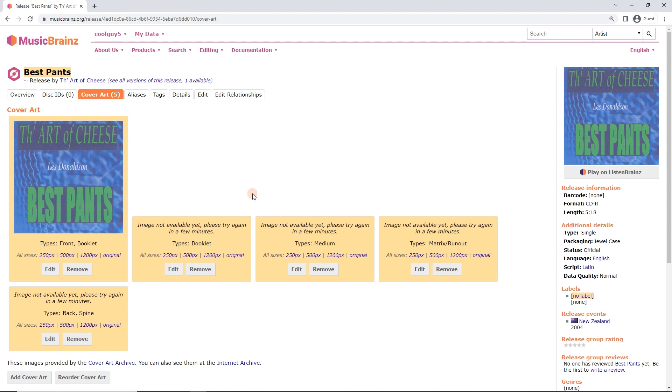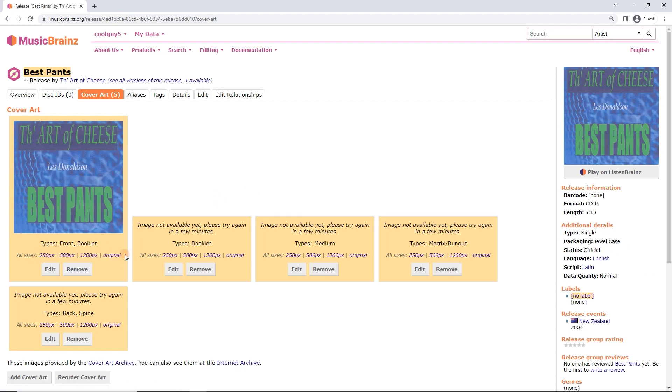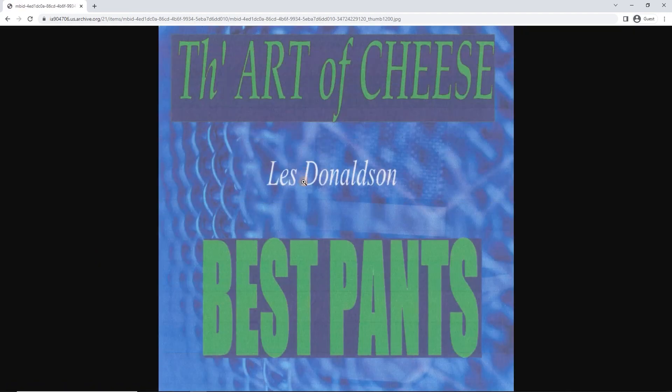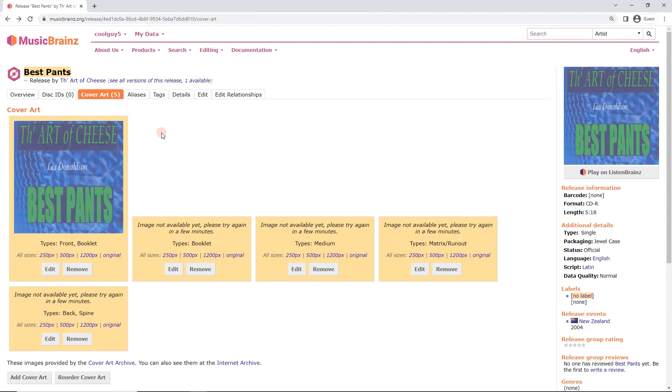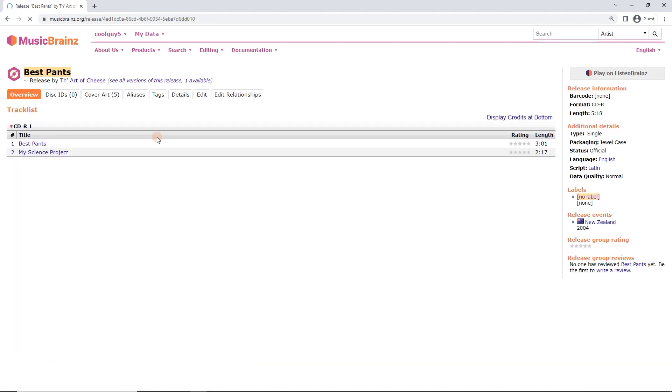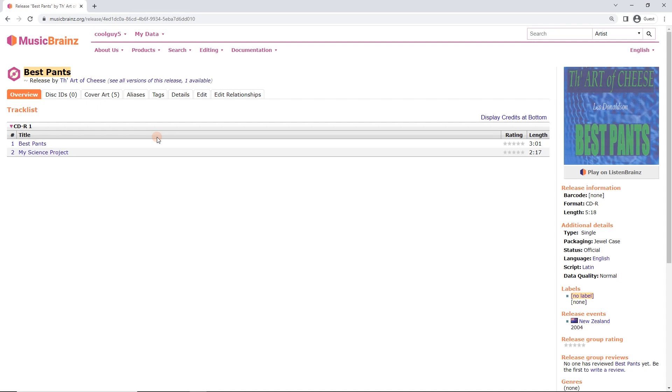Give it a minute or two depending on how the servers are. You can also see that it auto-generates your different sizes. So this is why we upload in as high quality as you can. Because you can always get the 1200 pixel here or the 250 pixel. So it's going to auto-generate all that. Now if we go back to the release page. Best Pants up here. Voila. We've got album art.